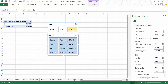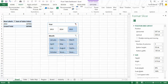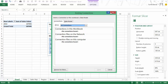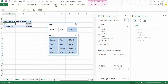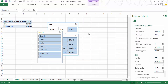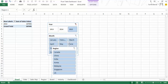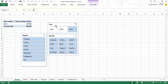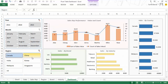With just a couple of clicks you've created slicers that automatically update all your pivot tables and pivot charts. Now I also need a slicer for region, so I go to Insert Slicer and insert Region, which gives me all regions. I format it similarly — two columns in this case — so it fills the space and aligns nicely with the charts on the dashboard.